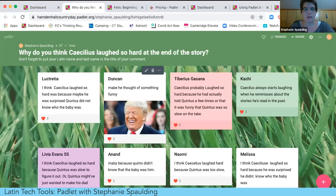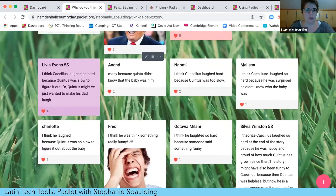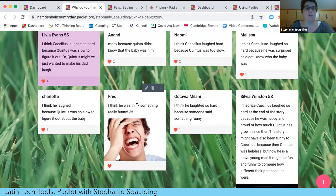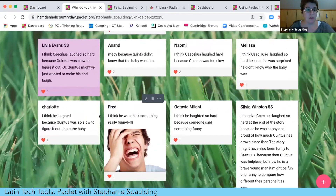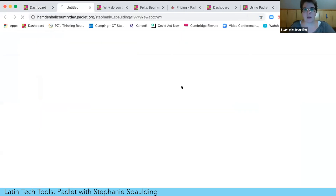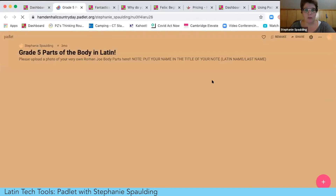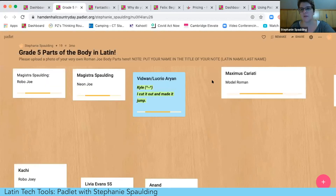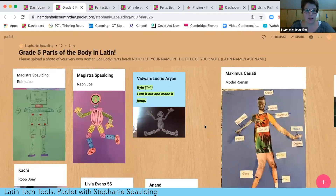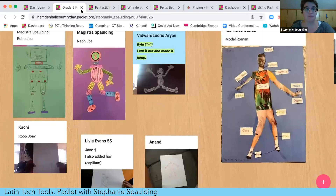Here's an example where I did approve all comments — from a related story where Caecilius and Felix are telling the story of Felix rescuing baby Quintus over dinner. I asked students why they think Caecilius laughed so hard at the end. You can see different levels of comprehension: one student said 'he thought something was funny, that's why people laugh,' while another identified that he laughed because Quintus was slow to figure out it was his own baby. I also had students use the snapshot function to photograph their Latin body-part figurines and share that artwork so classmates could see each other's work.